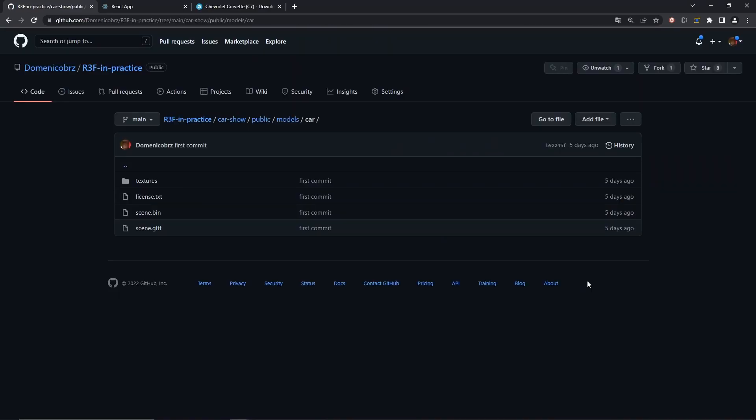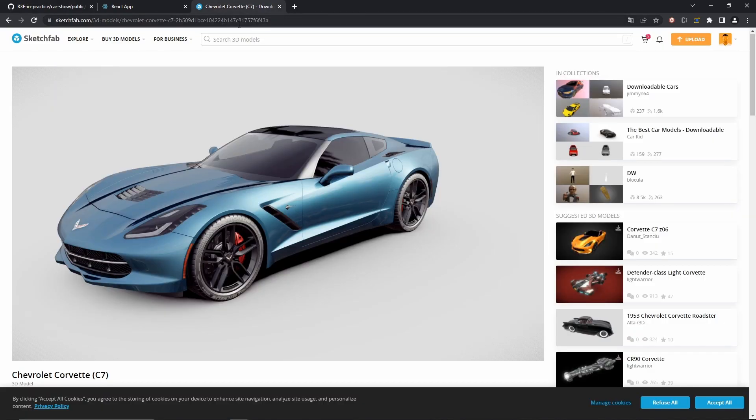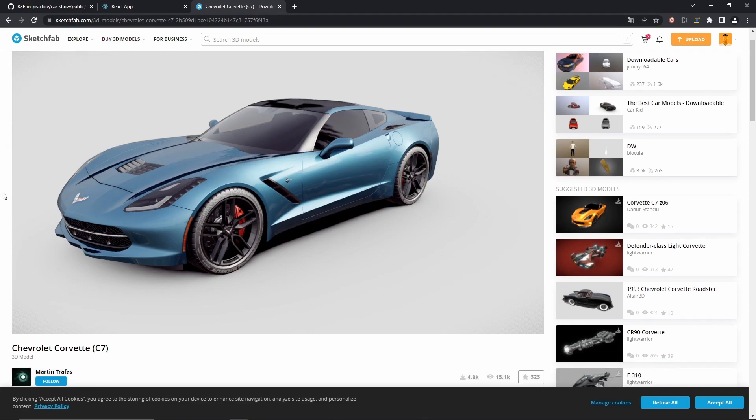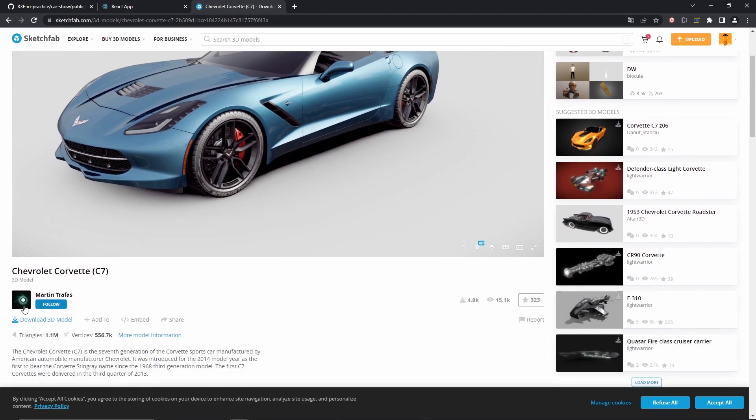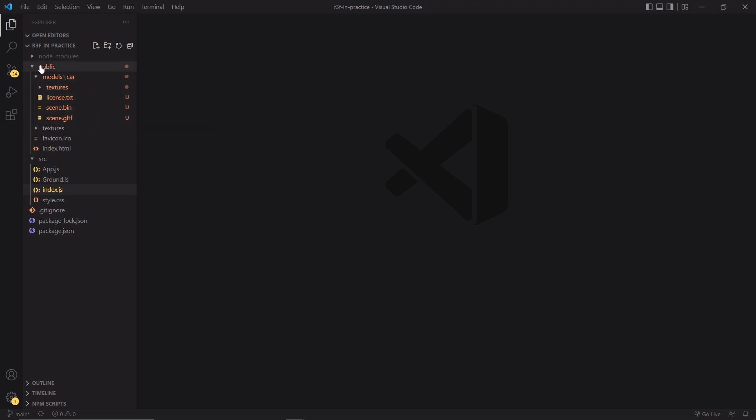We'll start by downloading and importing the car model. As always, you can find all the assets necessary to display the model in the repo of the project. I'll share the link in the description of the video, or you can use Sketchfab. I'll also share this link and you can directly download the model from their website. From now on I'm going to assume that you've downloaded the assets of the model and placed them inside this folder: public models car.